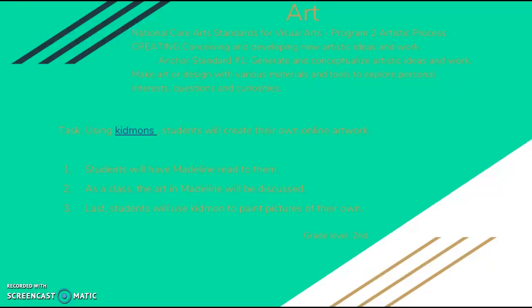For my first lesson, I chose to do an art lesson. I use the National Core Arts Standards for Visual Arts. The task I want the students to complete is to create their own artwork online. First, the students will have Madeleine read to them, and then the art in Madeleine will be discussed. Then last, the students will use KidMon to paint pictures of their own. Since it is such a young grade level, I do not think that they should have a task that requires them to create pictures like the ones in Madeleine — I just think that they should be able to create their own artwork.